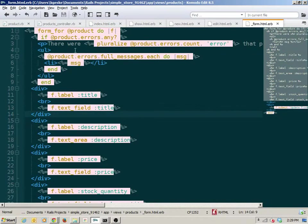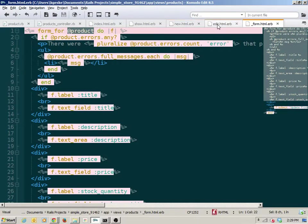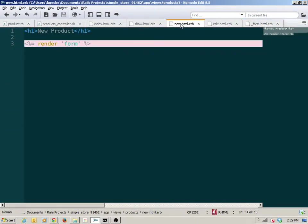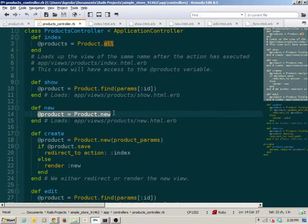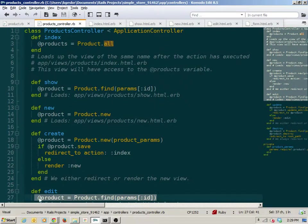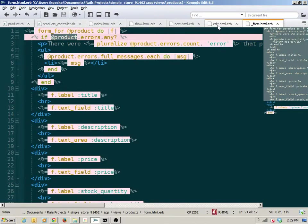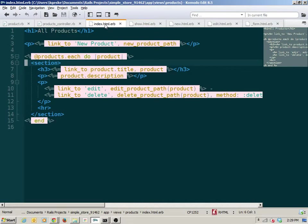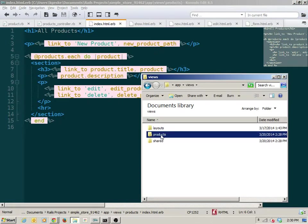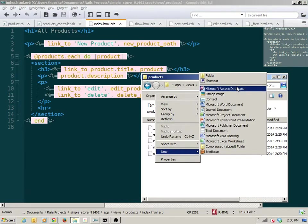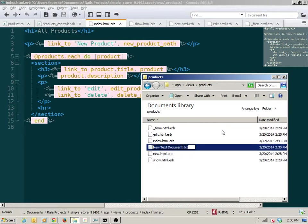With the form partial, I relied on the fact that both views had access to an instance variable called at-product. Partials inherit the instance variables of the views that render them. But here it's different, and how I deal with this difference comes down to the naming of the partial — it's going to become crucial to simplifying how this partial works.